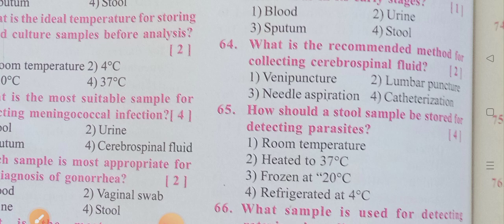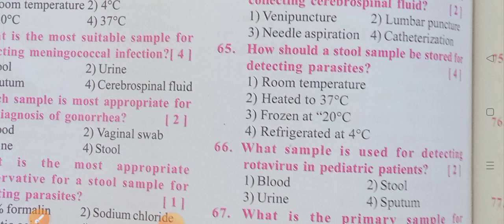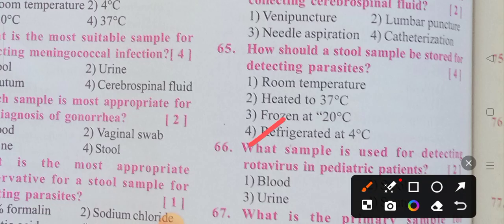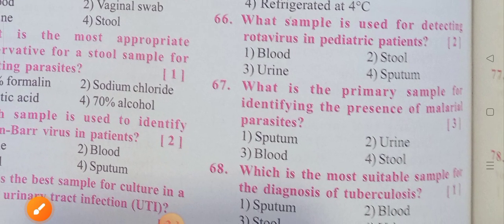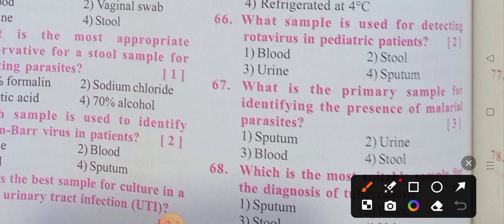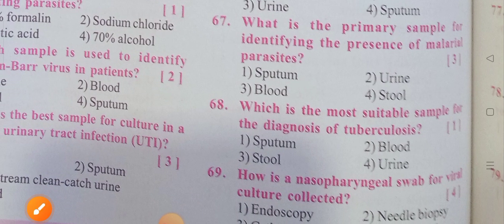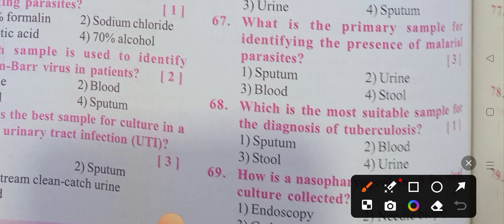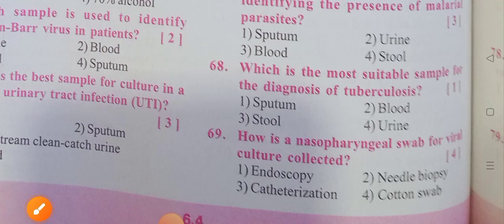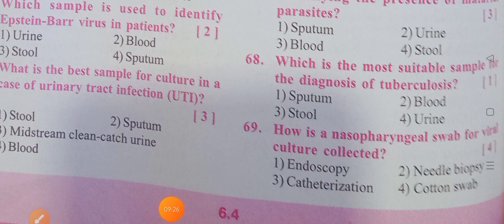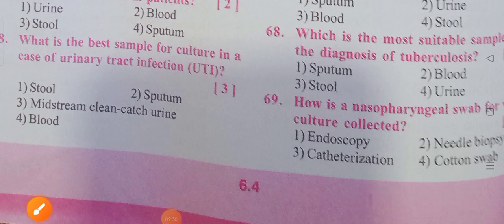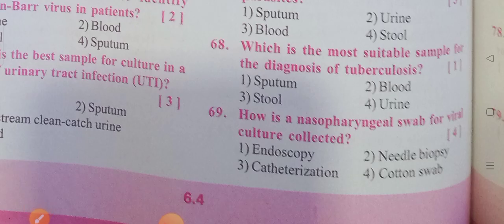What is the recommended method for collecting cerebrospinal fluid? Lumbar puncture — option 2 is the correct answer. How should a stool sample be stored for detecting parasites? Option 4 is the correct answer: refrigerator at 4 degrees centigrade. What sample is used for detecting rotavirus in pediatric patients? Option 2: stool. What is the primary sample for identifying malaria parasites? Option 3 is the correct answer: blood. Which is the most suitable sample for the diagnosis of tuberculosis? Sputum. How is a nasopharyngeal swab for viral culture collected? Option 4 is correct: cotton swab.